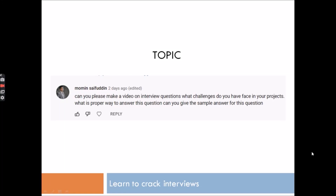Hey guys, welcome back with another video on our channel Learn With Gigs. In this video I will discuss a question which was asked by one of my subscribers, as you can see on the screen — I will read the question for you.